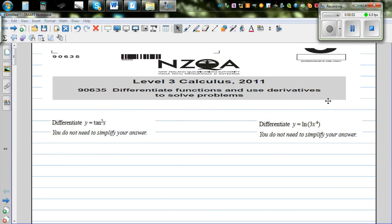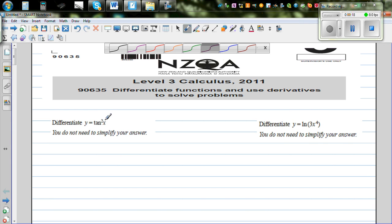In this video I want to go over some very simple examples of differentiation. These questions have been taken from NZQA exams conducted in New Zealand, from the 2011 exam paper. So the first question is: differentiate.